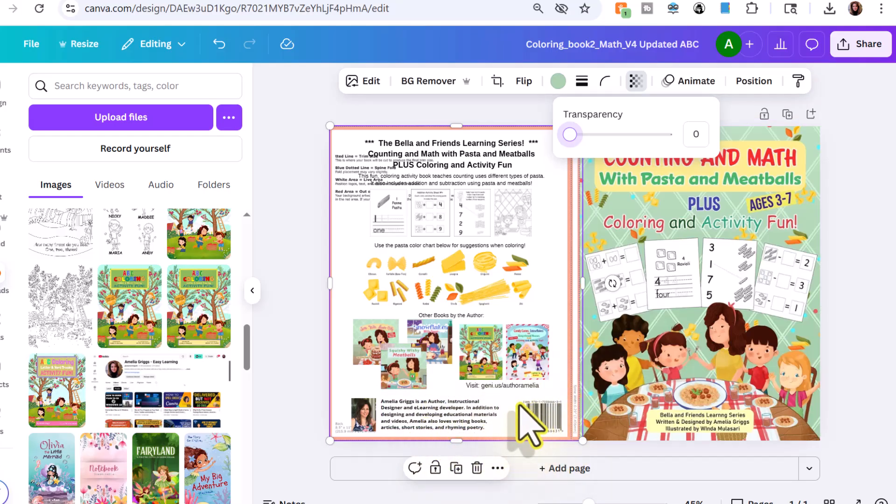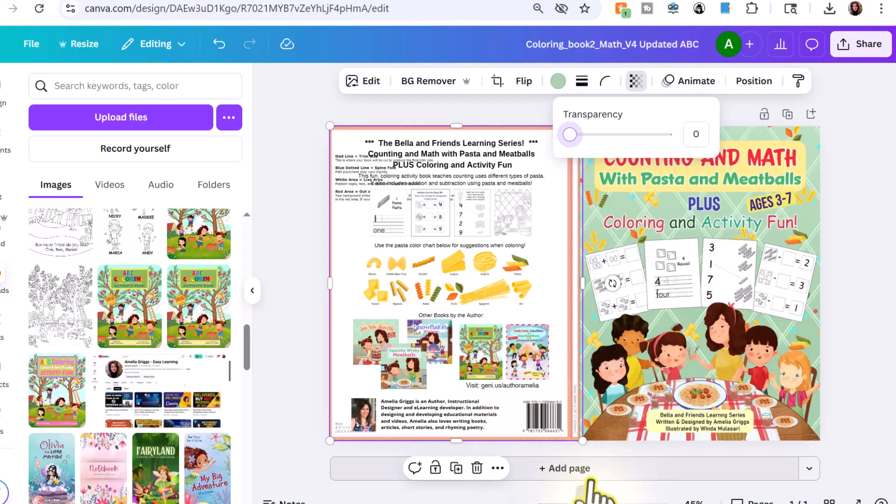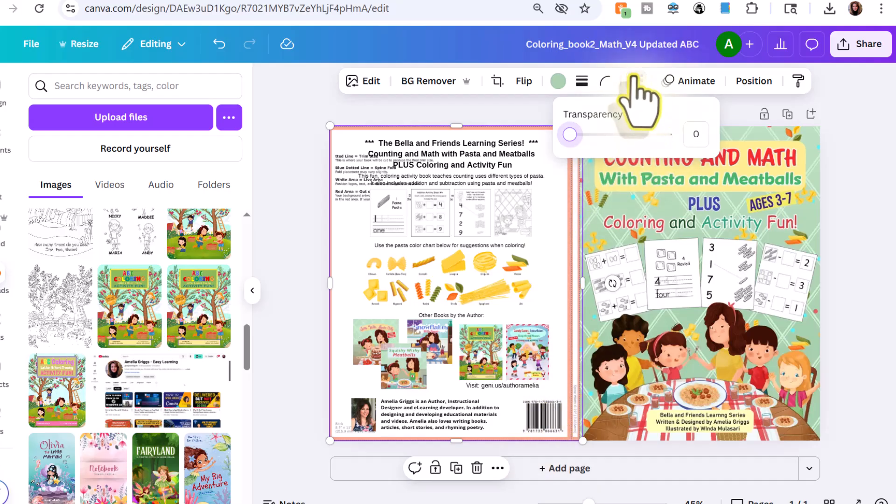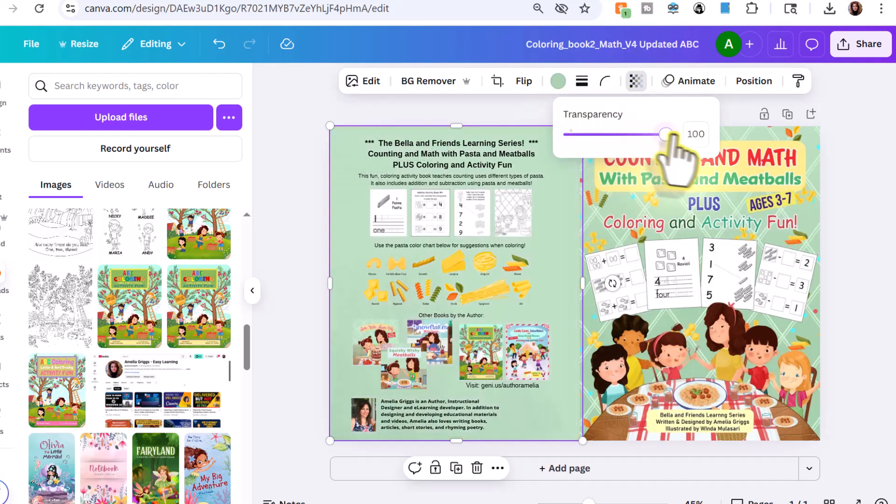If you're using KDP, you don't really have to add a barcode. You don't have to pay for one. KDP will generate a barcode for you for free. If you're hiring a book designer and they put the barcode on there, when you order your proof, you're going to see like a double barcode. But when you have your final, when you order your final copy, you'll just see one barcode. So I'm going to go ahead and turn the transparency back up.